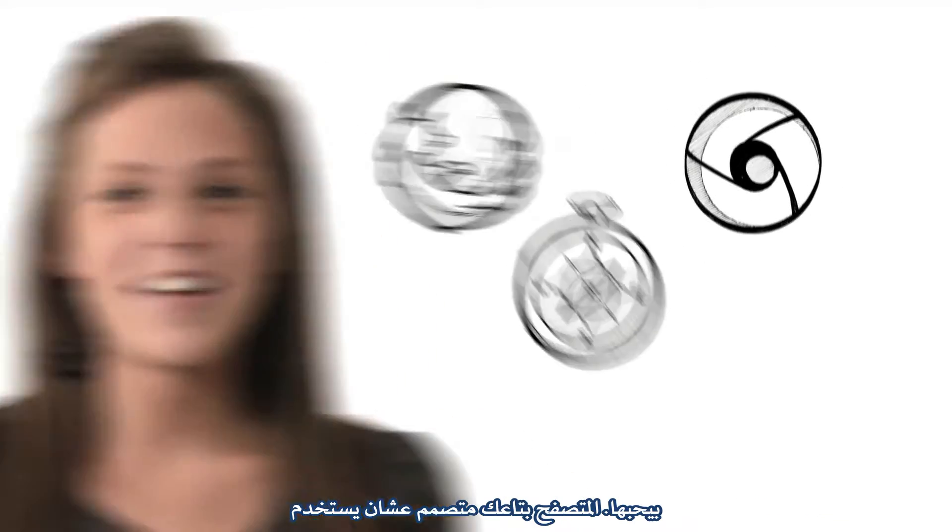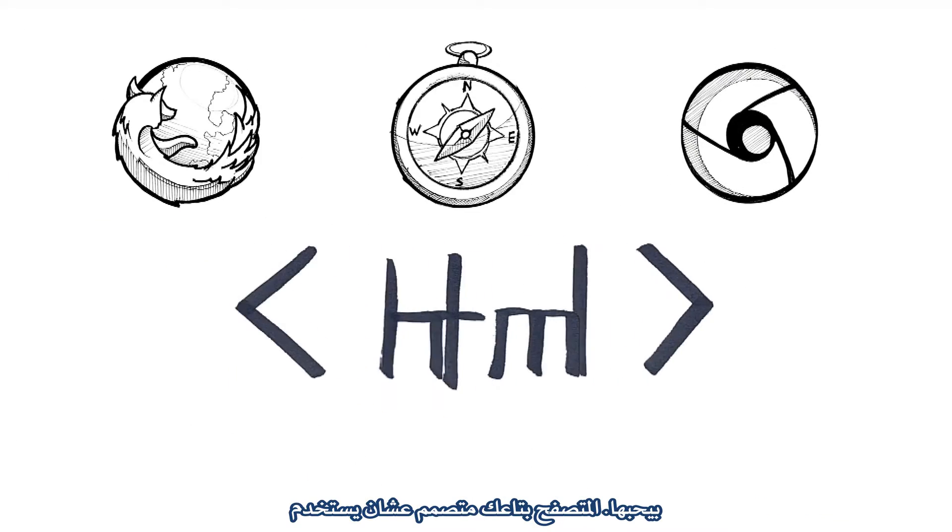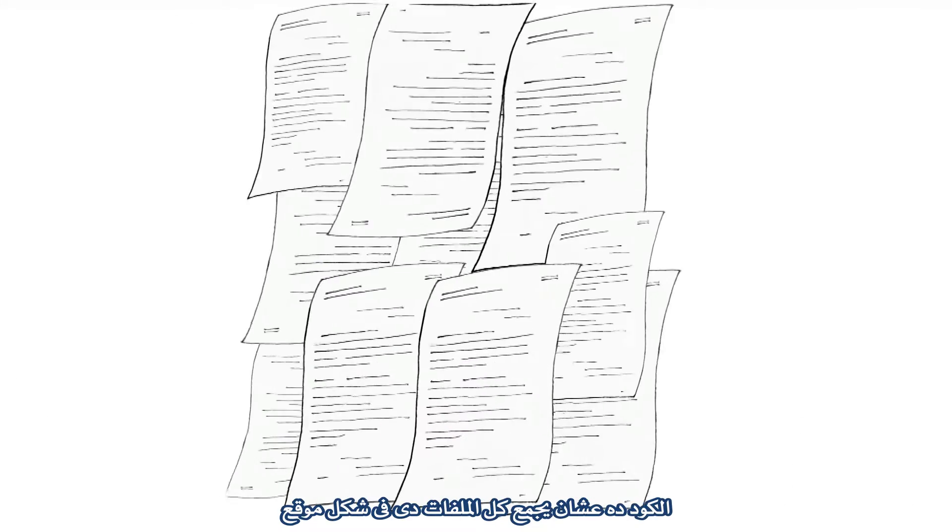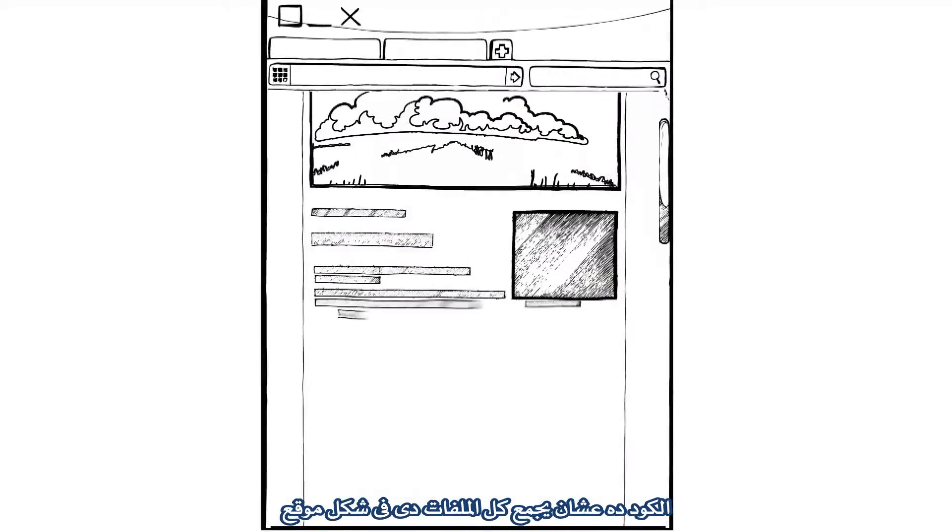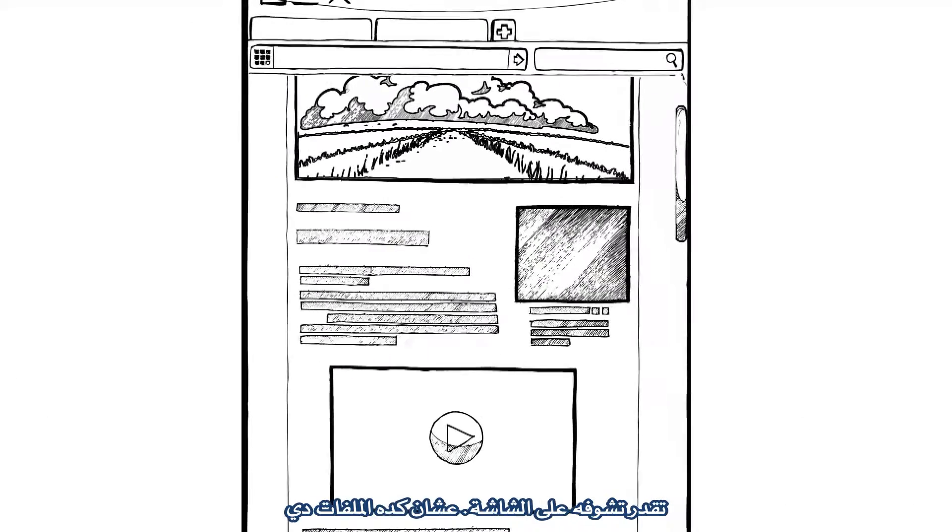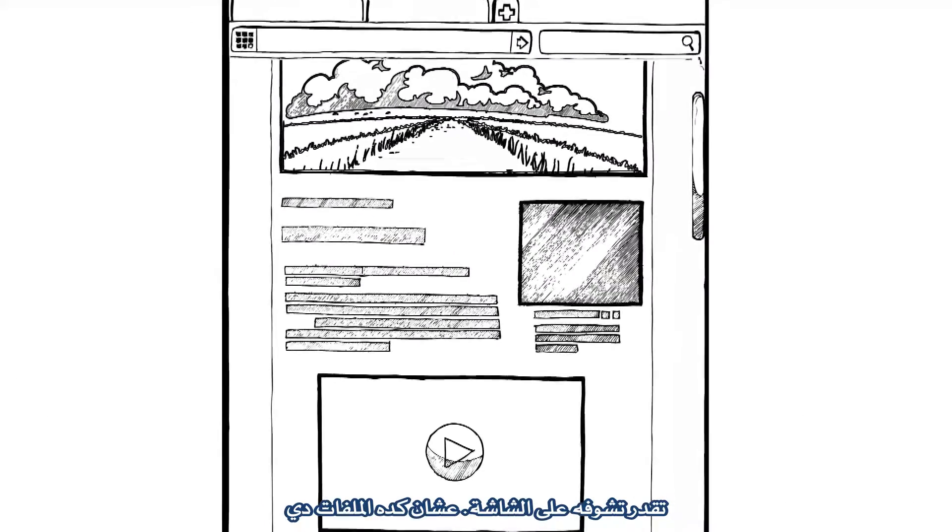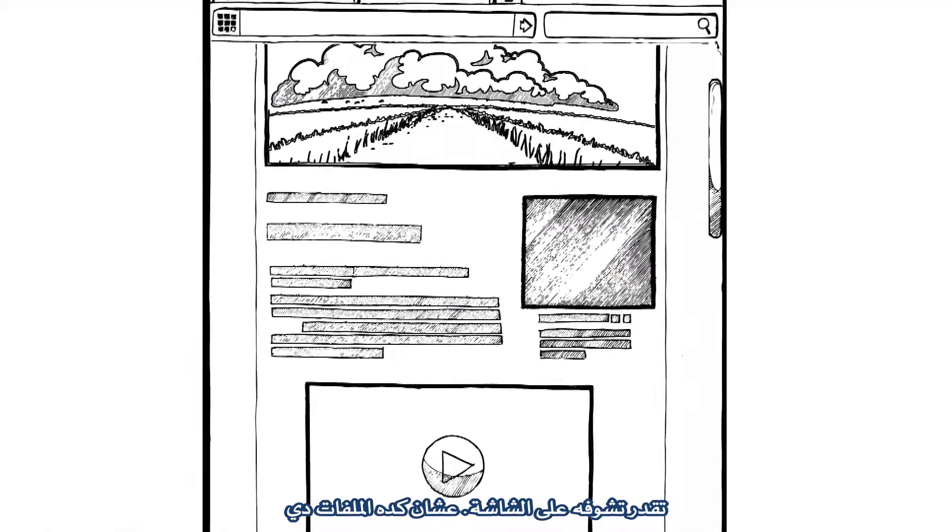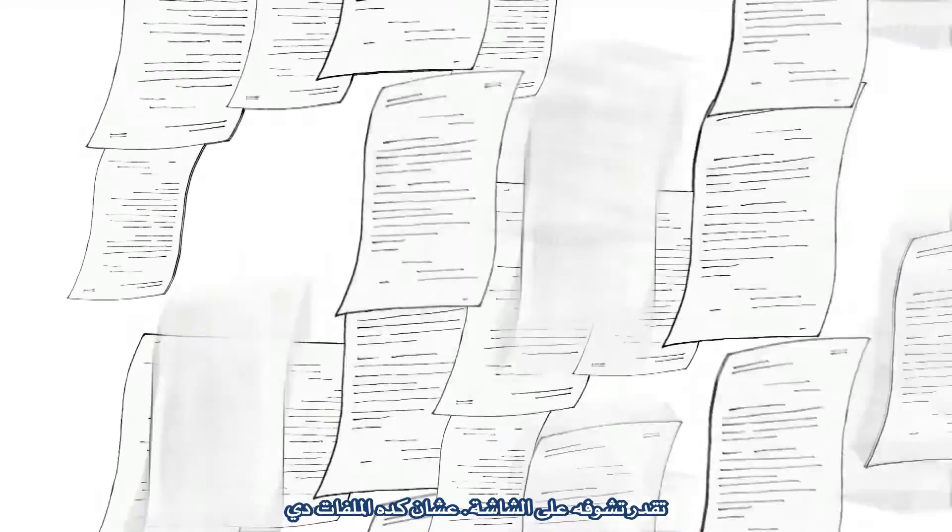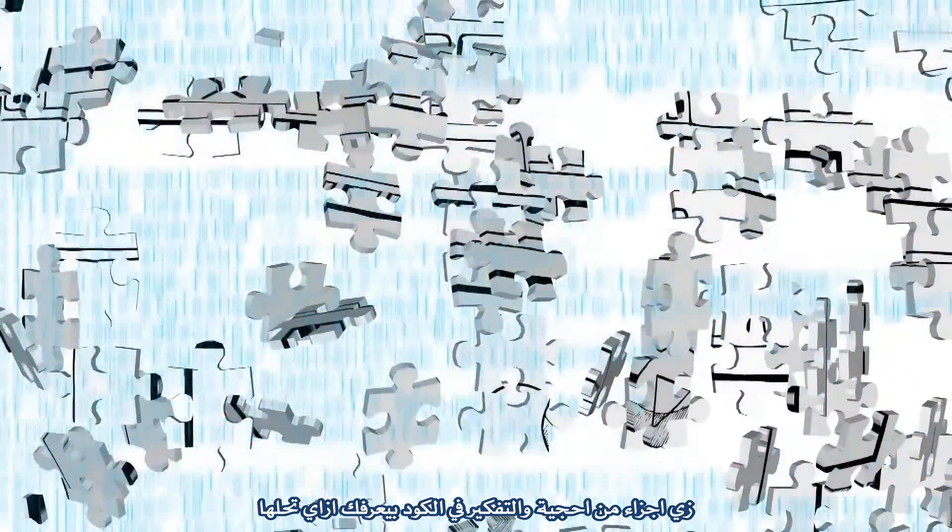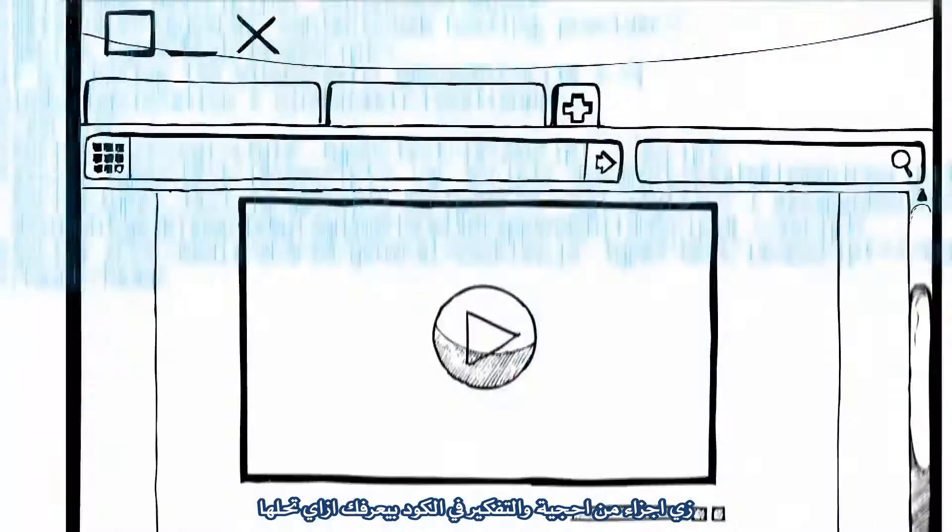See, your browser is designed to use this code to stitch all those files together into a website you can see on your screen. So think of these files as pieces of a puzzle and think of the code like instructions on how to solve it.